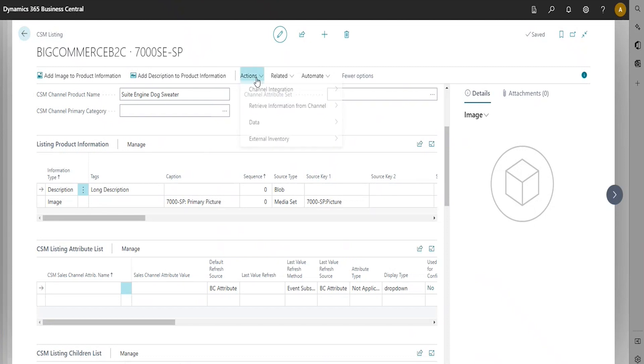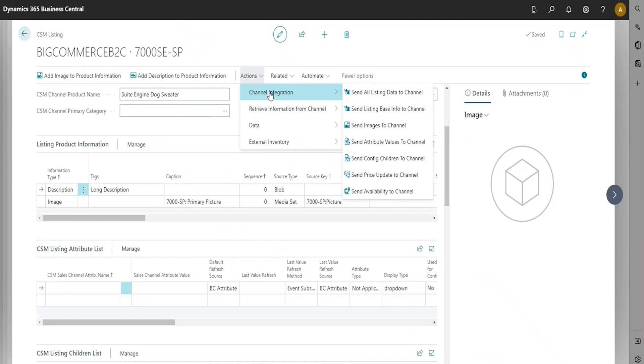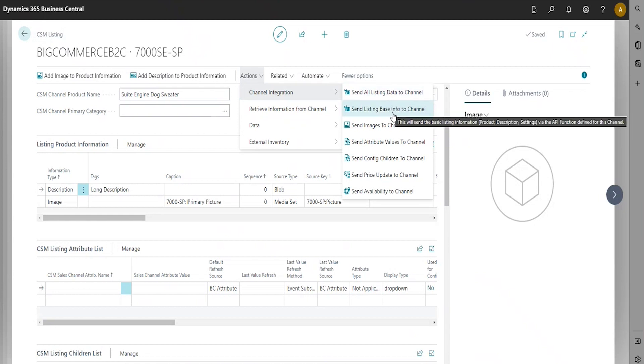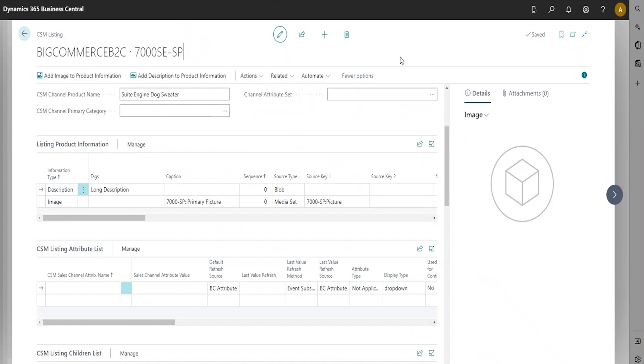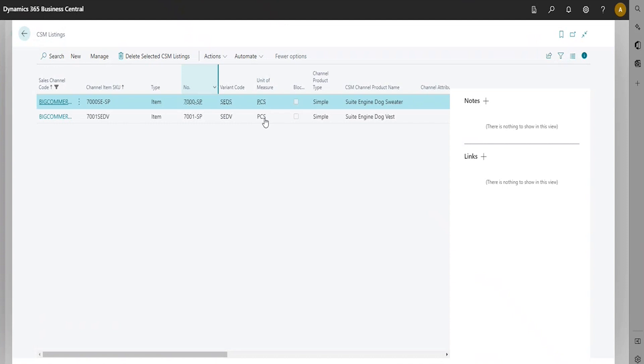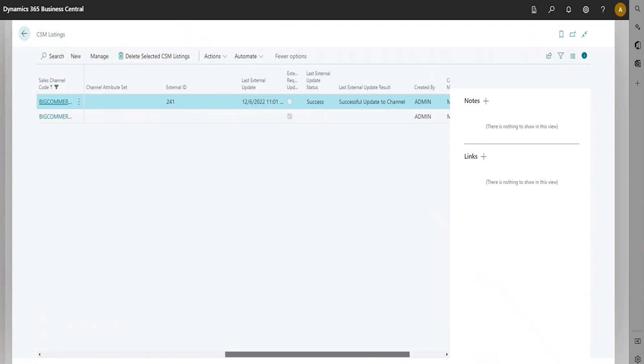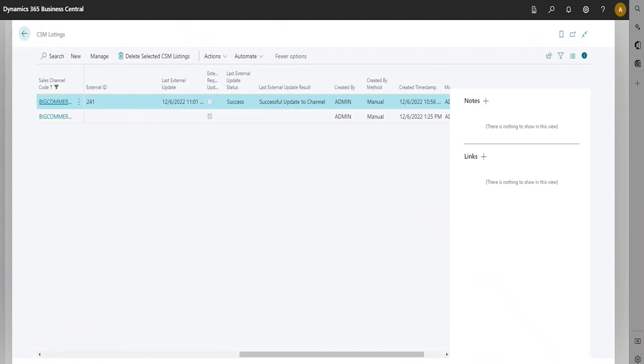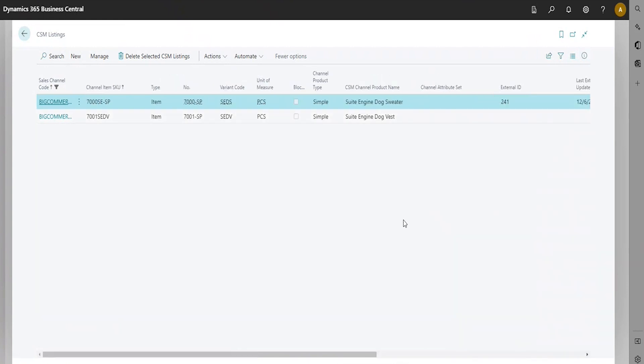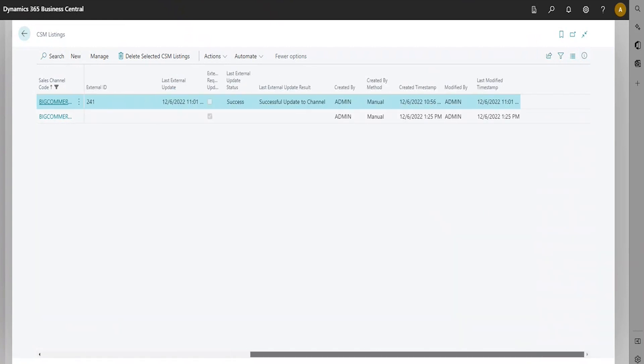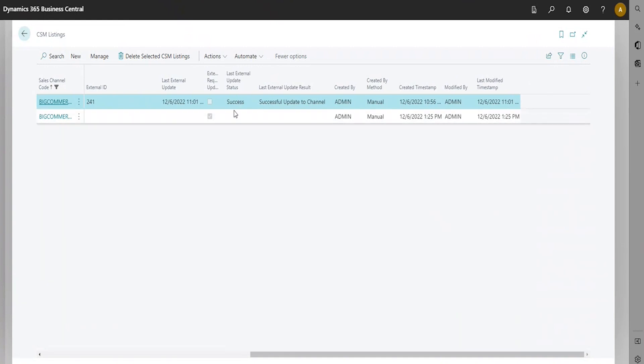Remember, in order to send this information to your online store, you're going to select Actions in the Navigation Ribbon. Then you're going to choose Channel Integration. From there, you're going to send listing-based information to the channel. Once that information has successfully been sent over to your online store, you will automatically receive an external ID. Also, you'll see in your update status, it will show as success.